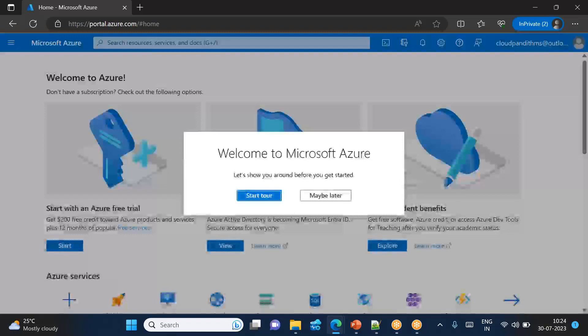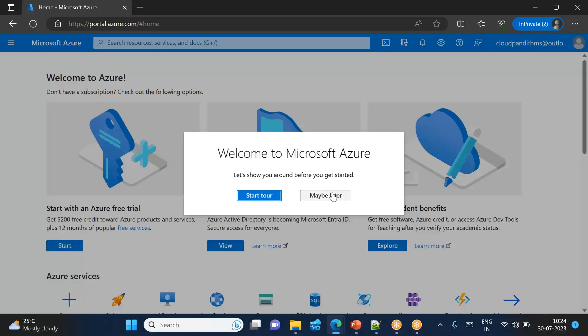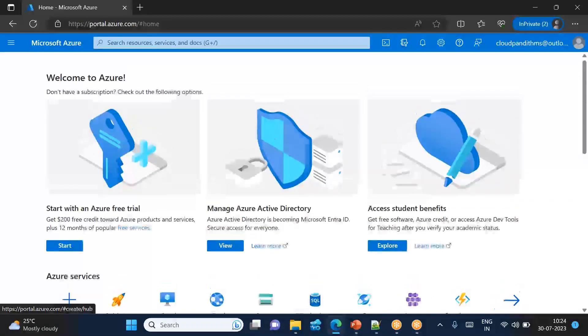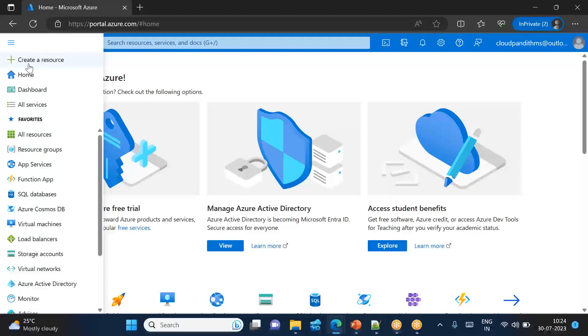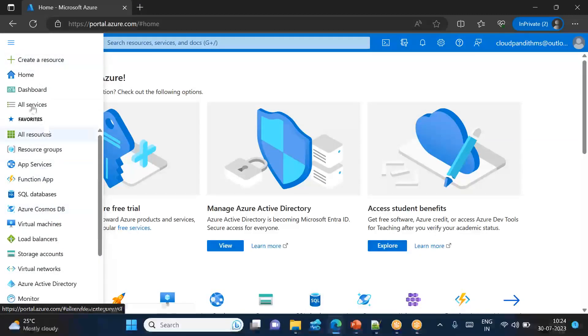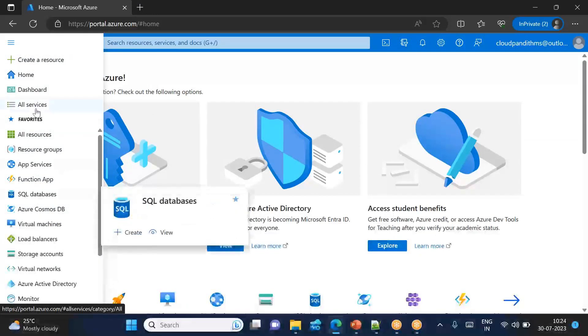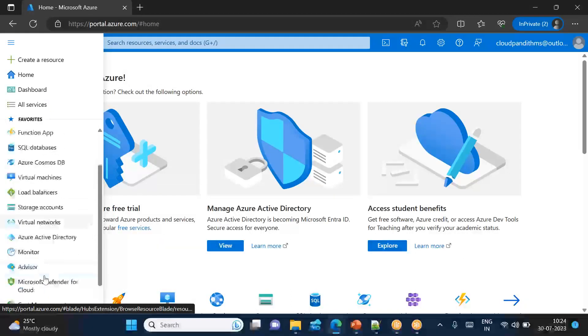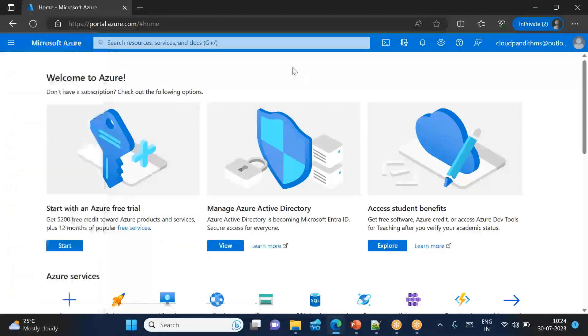So we have proved that we are humans, not robots. So the Azure account is created now. You are safely landed here. Welcome to Azure cloud. Let's show you around the view before you get started. That is fine. We will see later. In order to access any Azure services that you are seeing, a lot of services. If you go to all services, you can see many more.